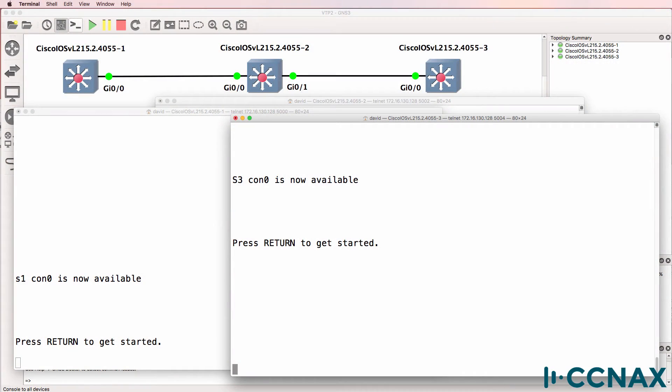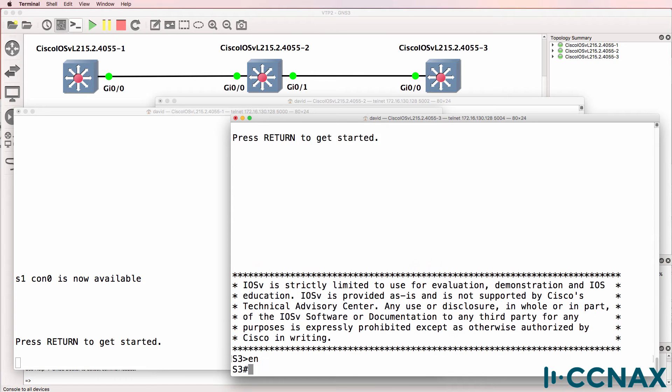In this video we're going to continue troubleshooting the VLAN Trunking Protocol or VTP. We've been told that when VLANs are added to the VLAN database of one of these switches, those VLANs are not replicated to other switches.